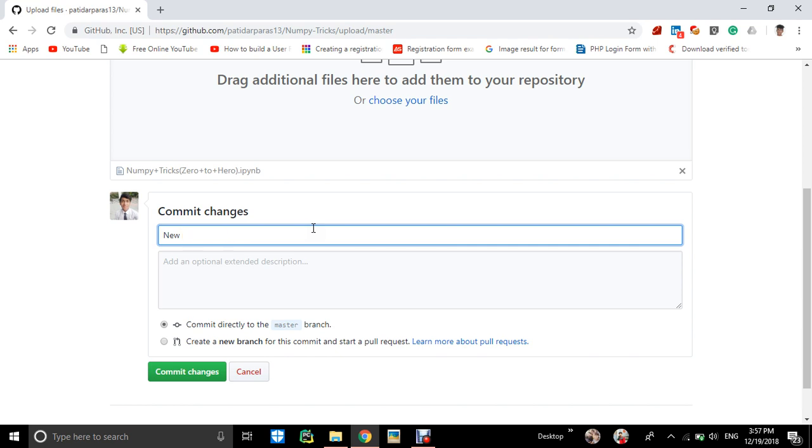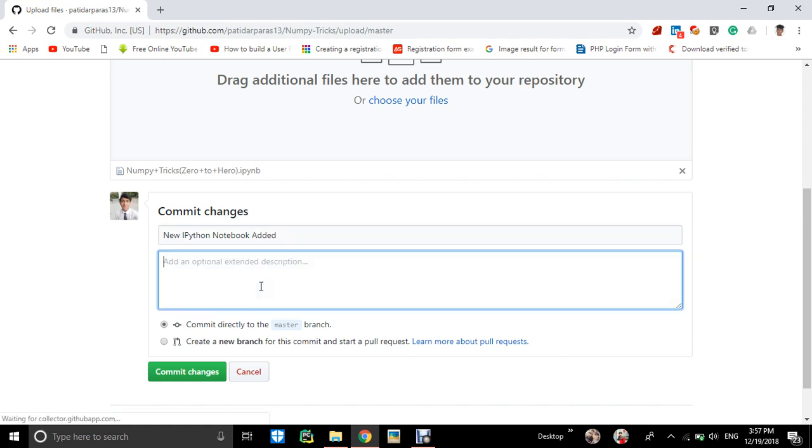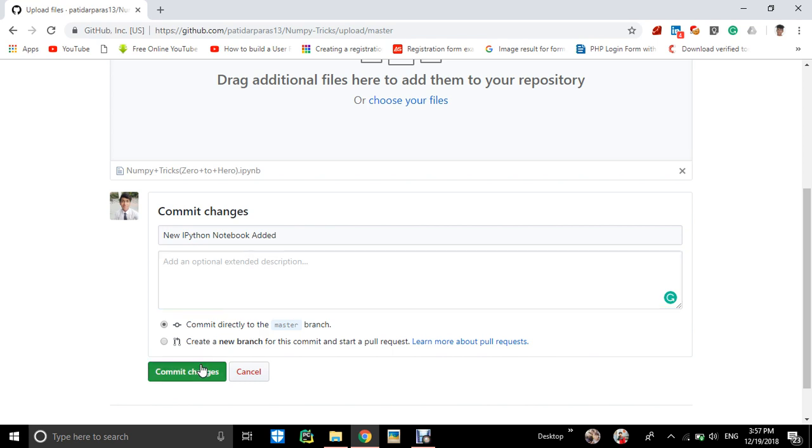New ipython notebook added - you can leave the description or you can do it. You can commit to master branch or you can create a new branch for collaboration of different users. So I am committing to master branch and commit changes.